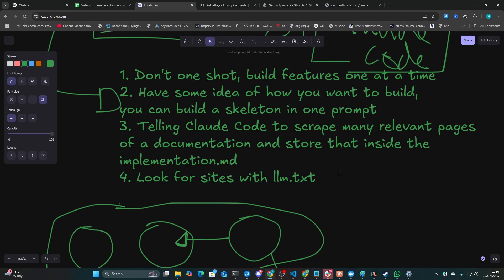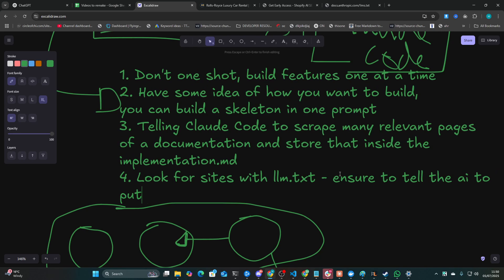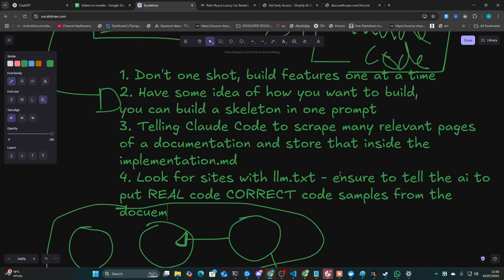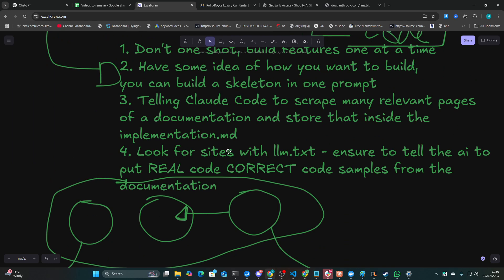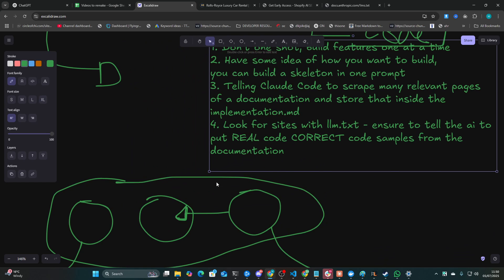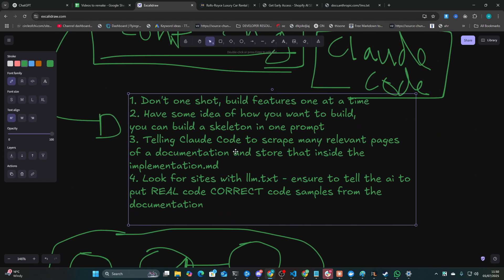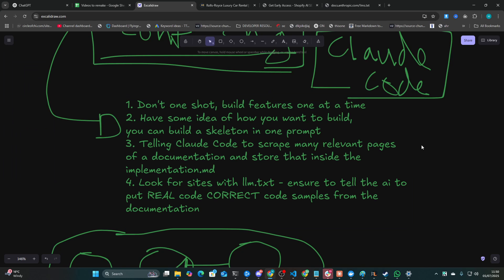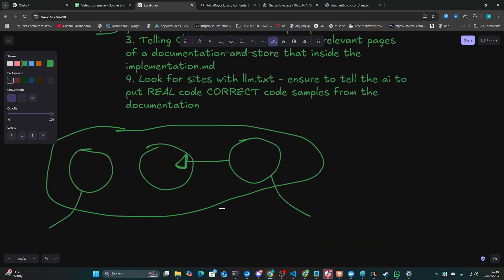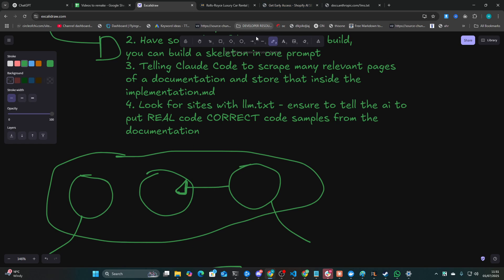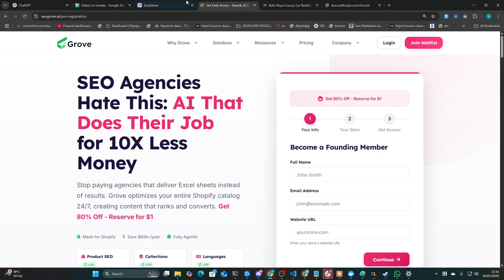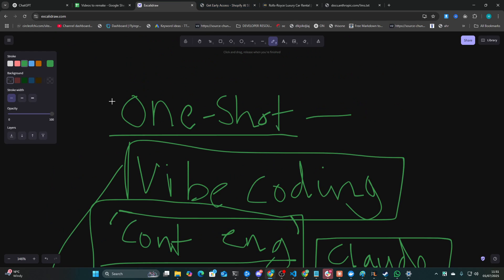But the key thing is that ensure to tell the AI to put real code samples, real correct code samples from the documentation. Now I've been doing this for ages. I wouldn't call this context engineering. Anything with the word engineering in, in my opinion, is pretty wanky because, like, calling yourself an engineer, I don't know. I don't feel like an engineer. I'm going to be real honest. I feel like a programmer, maybe, as in a programmer who can put things together and knows how to put things together. But I can't code. And I'm definitely not a fucking engineer. I did history at university. I'm not an engineer.